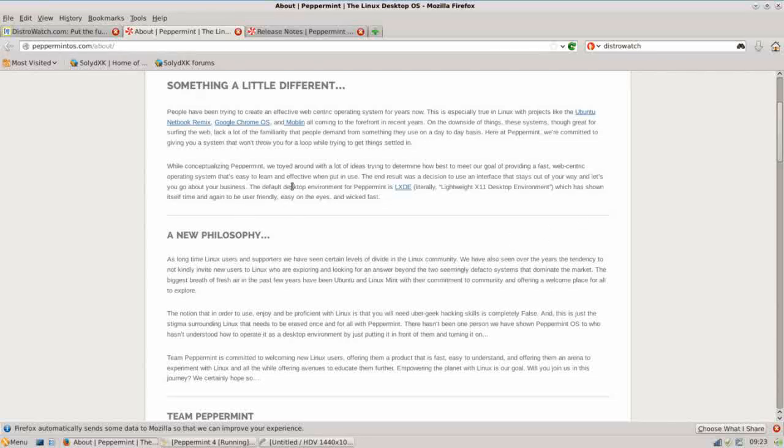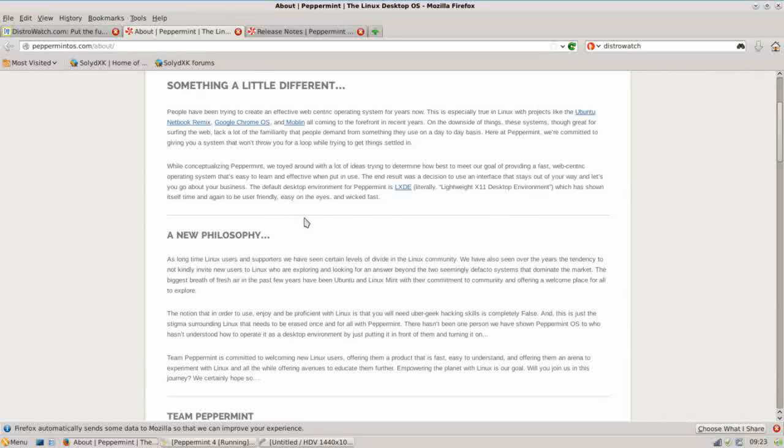The default desktop environment for Peppermint is LXDE. It's a lightweight X11 desktop environment which has shown itself time and again to be user-friendly, easy on the eyes, and wicked fast. Now, if you've watched my other reviews on desktops, you know that I'm a fan of LXDE and I really like those fast desktops.